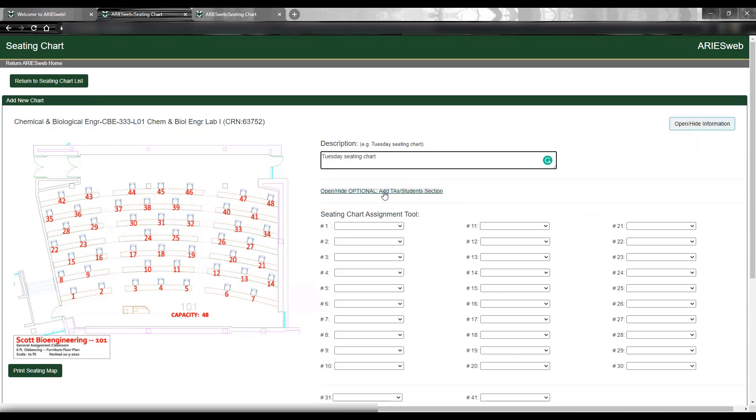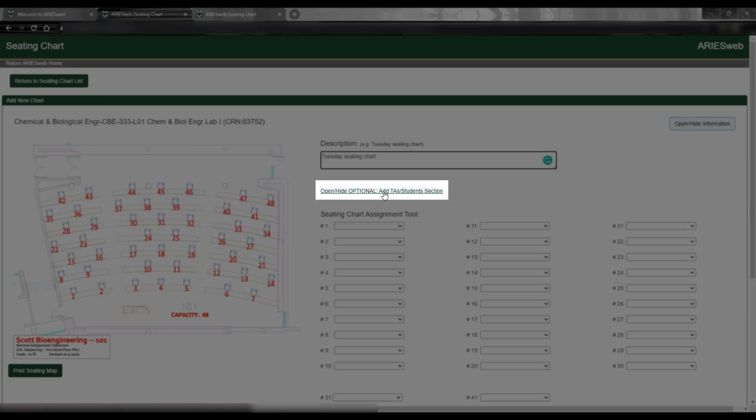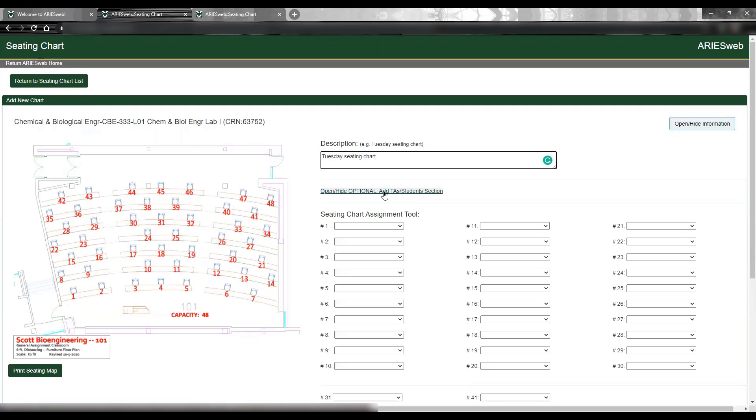Below this, there is a link to add TAs students. This section is optional. If you have TAs or students who are not enrolled in the course but will be sitting in throughout the semester, you can add them here. For more information, we have made a separate instructional video for this feature, which can be found in our helpful videos library.